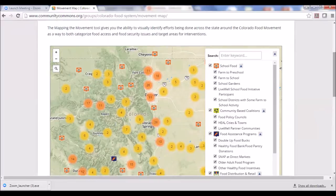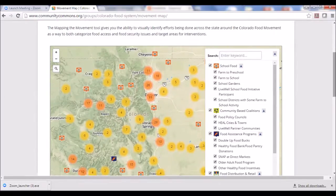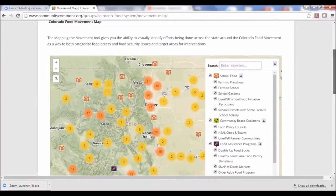This is an example of a tool that is only as strong as it is used. The more people add their projects, the more robust it becomes for finding peers doing similar work, but also for collecting information useful in grant applications to demonstrate how robust our food systems work is in Colorado.